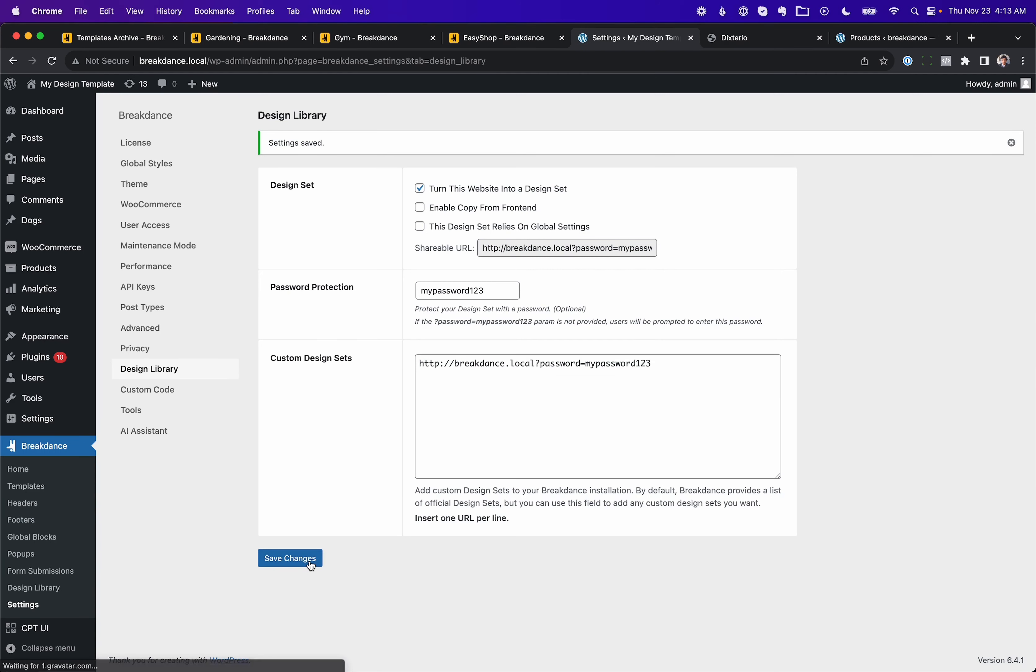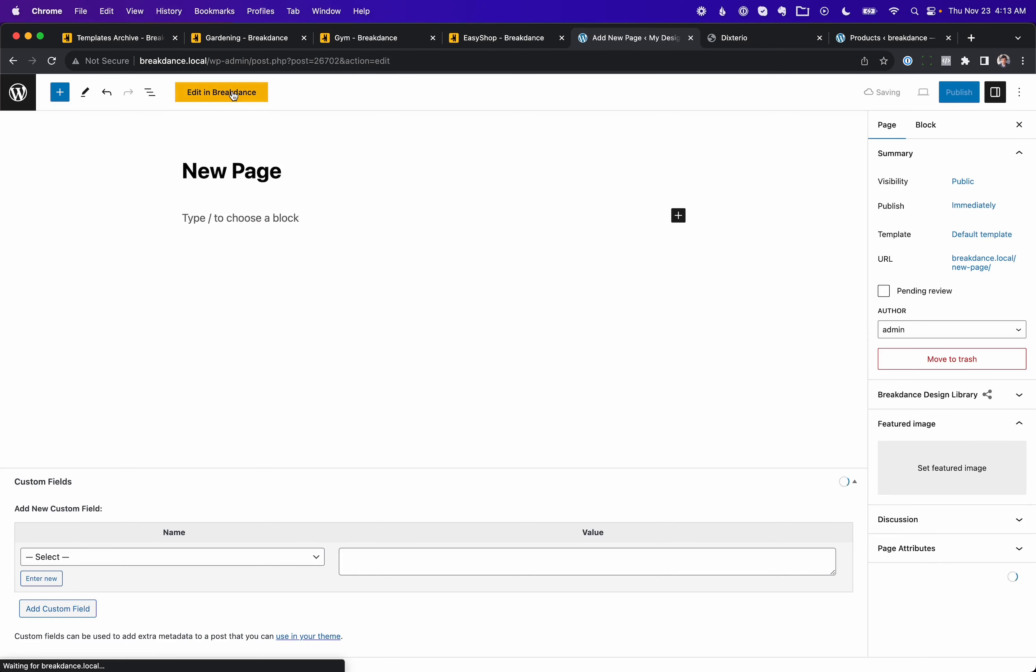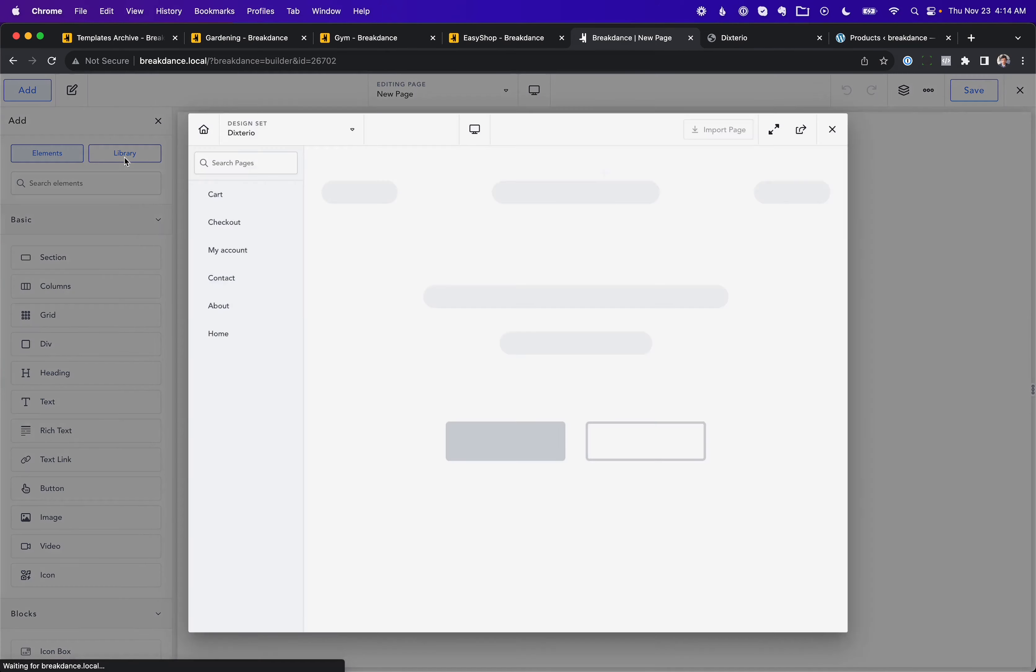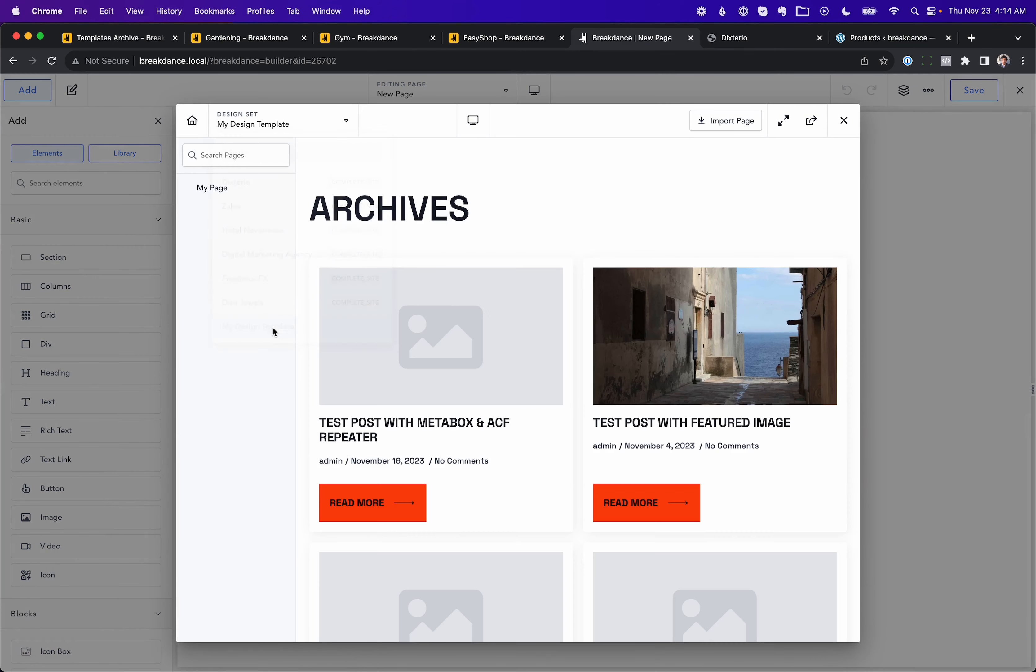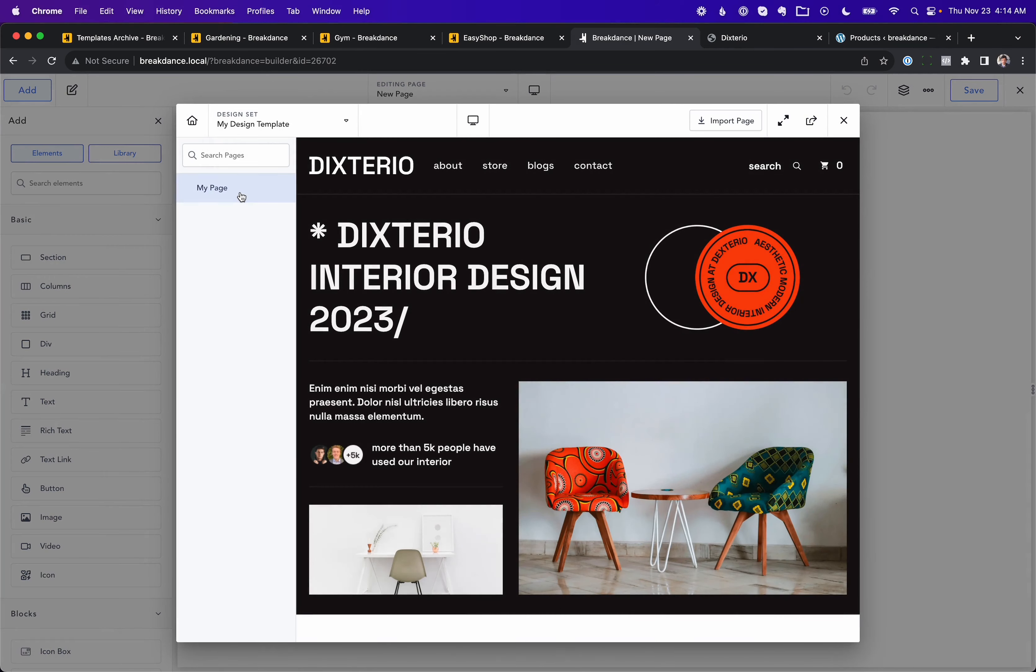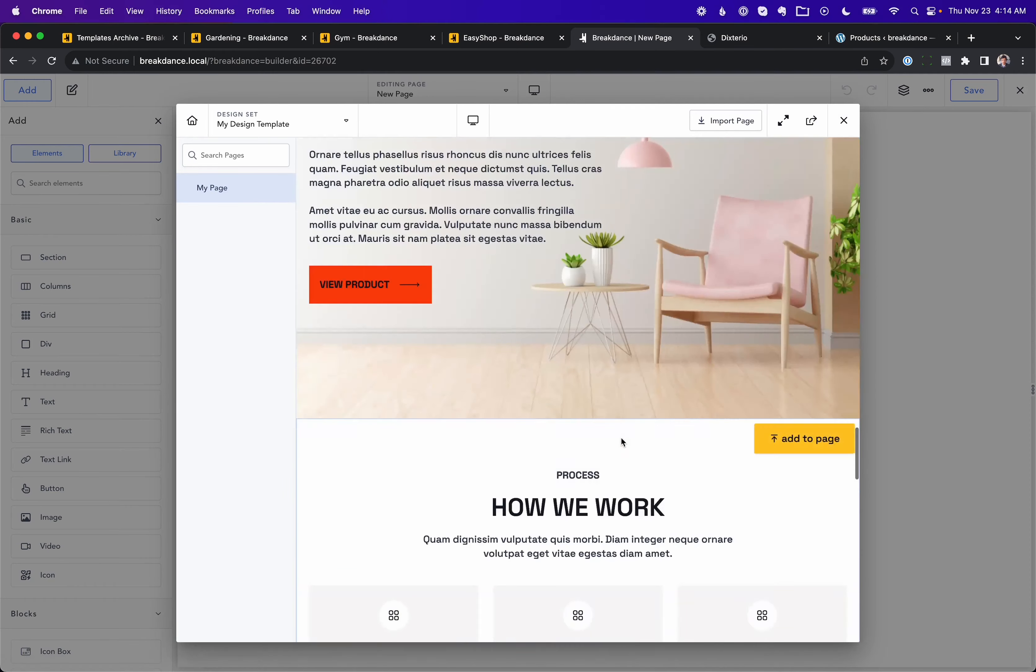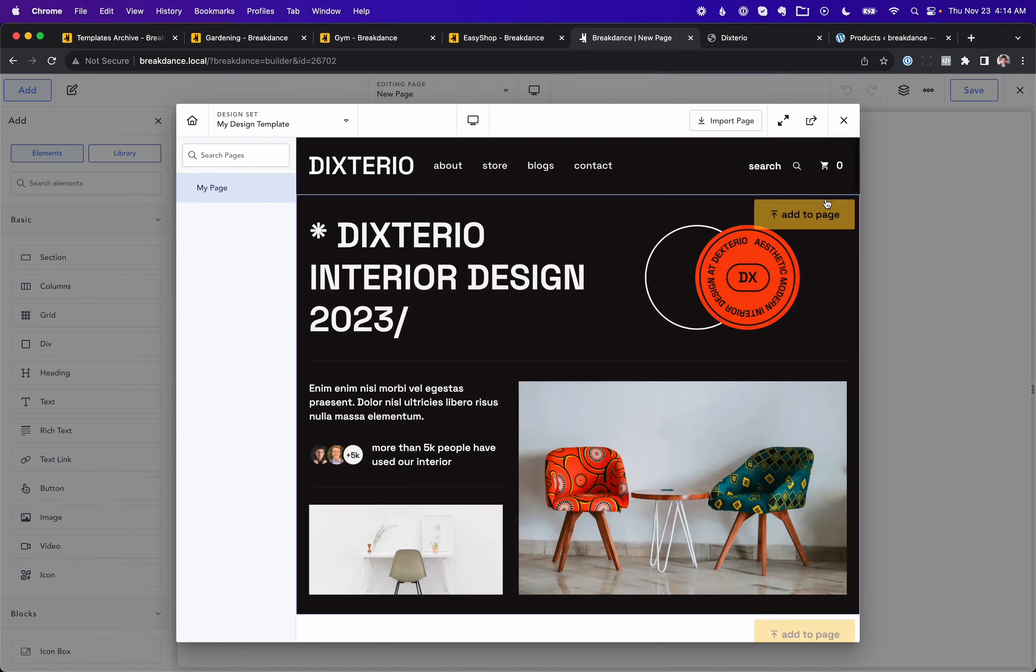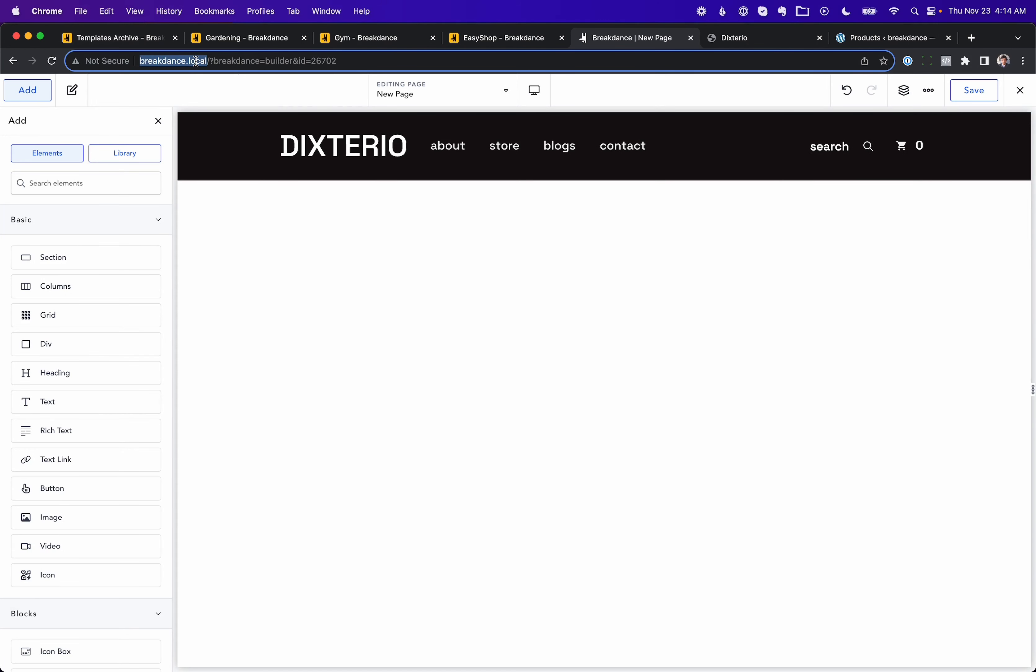So let's go ahead and save this and take a look at how it works. We'll go into Pages. Let's add a new page. Let's edit that with Breakdance. And let's open up the design library. So we'll go to Add Library. And now let's choose a design set. Let's go down. Here is my design template. Let's go to My Page. I only have one page here. And here we go. We can now add the sections on My Page to the site in one click. Let's do that to prove that it works. And there we go. And that would work across domains. It wouldn't just work on this domain.